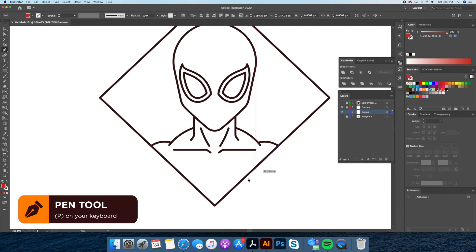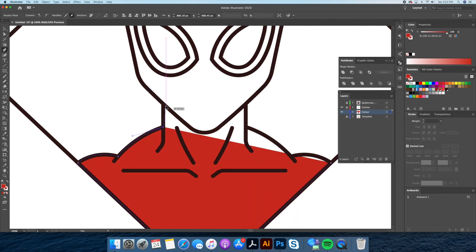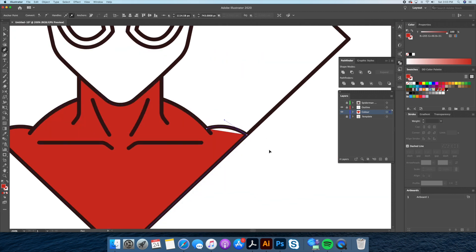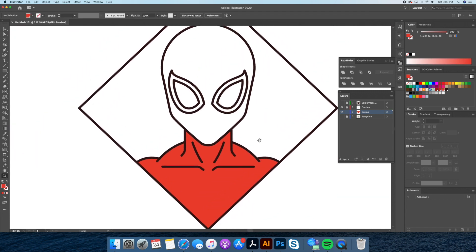Going back to our pen tool with a bright red color let's trace out the spider-man like so. This is looking really good.